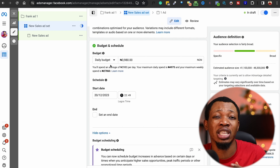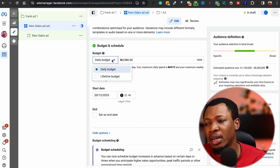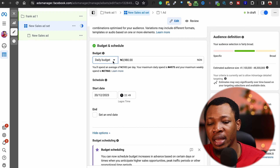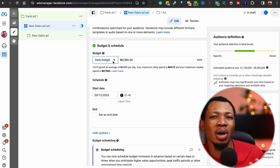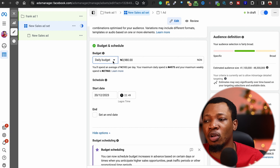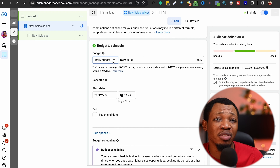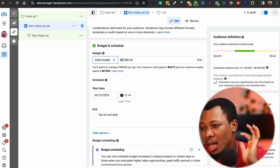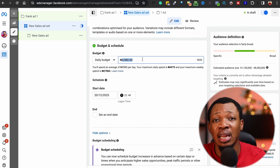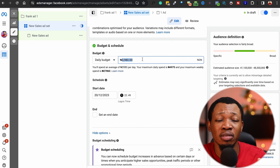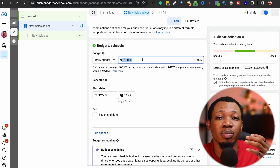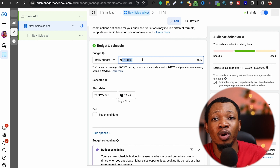Scrolling down, ignore the other options and come to where you choose your budget and schedule. This is very important. I choose the Daily Budget option — you also have a Lifetime Budget option, but I prefer daily budget because I don't want my ads to have less reach due to a lifetime cap. With a daily budget I can check the ad every single day and stop it whenever I feel I've reached my spending limit. By default it shows 3,980 — I'll put in the specific amount I want.